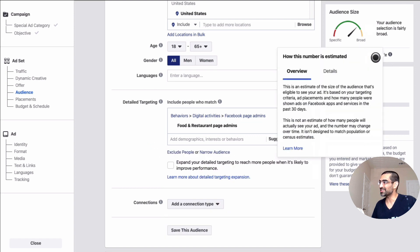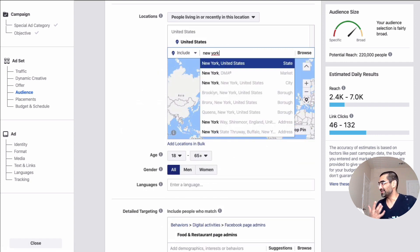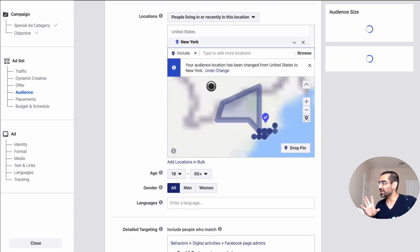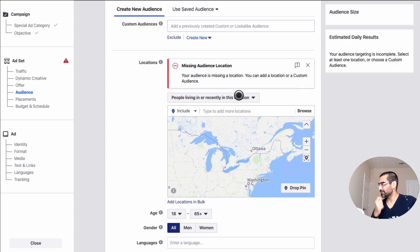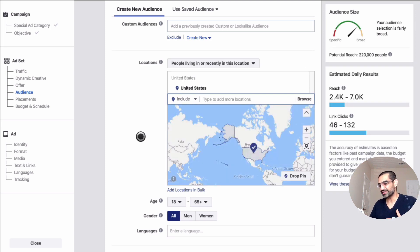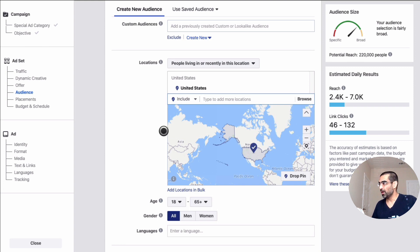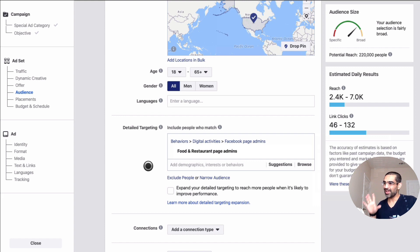But look right here — Food and Restaurant Page Admins. That's very, very powerful, and look at this: 220,000 people. Right now I have United States selected, but maybe I want to reach restaurant owners in my city — let's say New York — so make sure you have the right location set as well. In New York it's 19,000, which makes sense. If you're a local SEO agency operating in New York or Dallas, you want to make sure you have the right location. Because if you think about it, almost every restaurant now has a Facebook page and the owner is probably going to be the admin of that page, so this is a really good way of targeting.